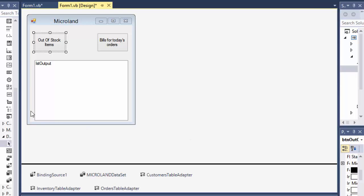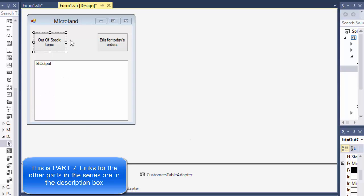Greetings fellow programmers, this is Pavel and this is part 2 of our inventory management program that we are coding in Visual Basic.